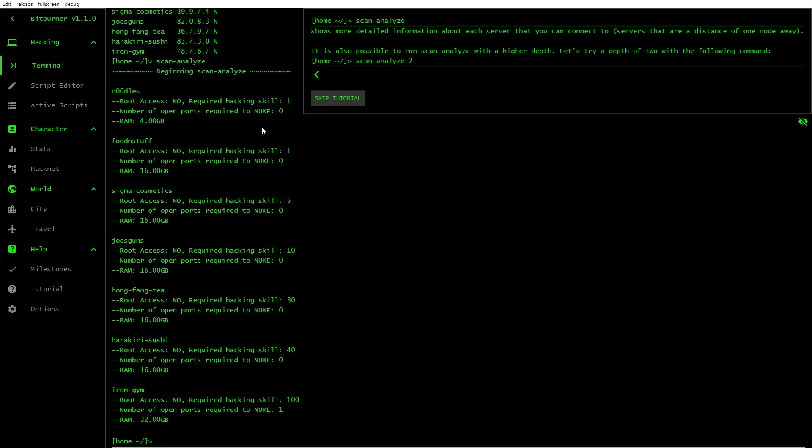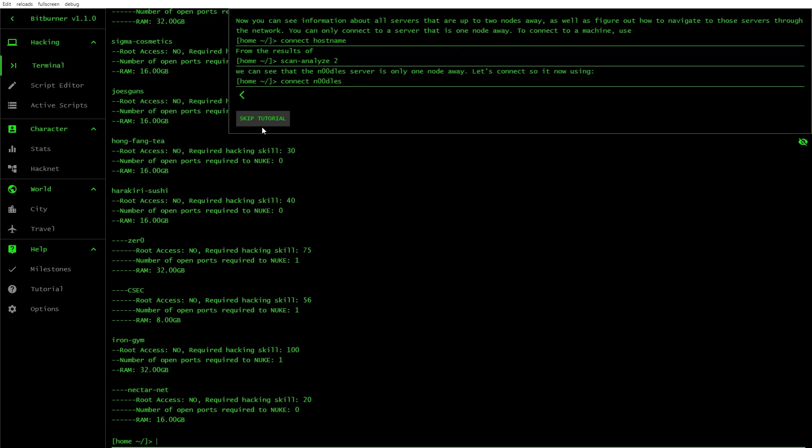It is also possible to run scan-analyze with a higher depth. Let's try a depth of two. Can I just press up to get history? Yeah, there we go. Cool. Now you can see information about all servers that are up to two nodes away. Required hacking skill 30. That's cool.